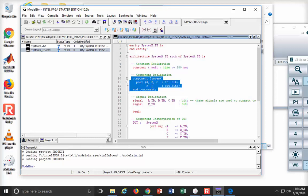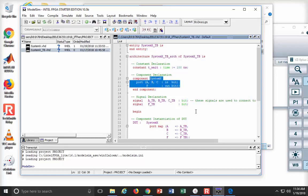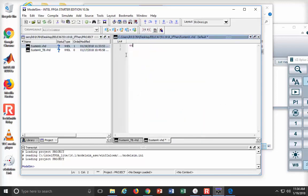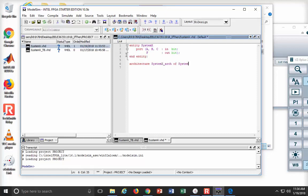I need to make a system with this exact same port definition. You're going to get in the habit of copying and pasting. I'll start my system X entity with the port definition — ABCs are in, F is out, end entity. Then I'll start up my architecture and call it system_X_arc, link it to system X, do a begin, and then end architecture. Now I've got everything I need to compile.